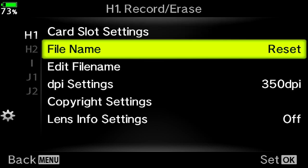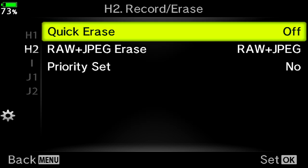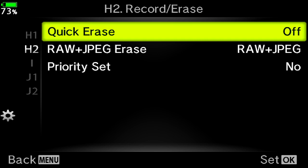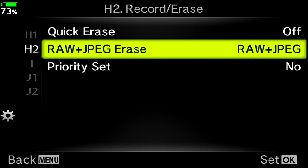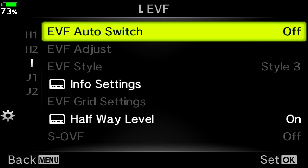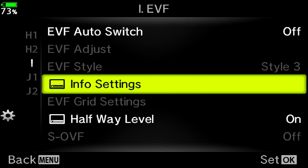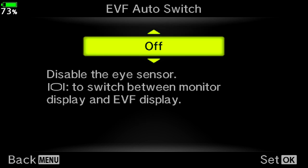Quick erase, I leave that off because you don't want to accidentally be bumping that and erasing everything. EVF auto switch. This is if you're moving your hand in front of the electronic viewfinder, that it switches to the electronic viewfinder. You don't want to do that. You want to have that off so it's always on your flip out display.